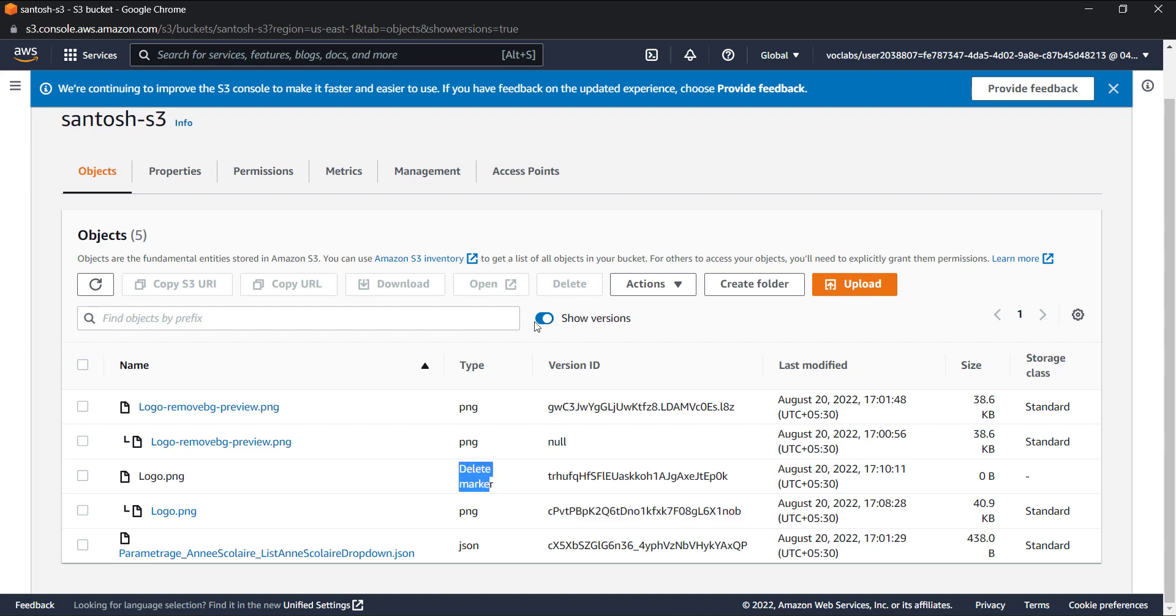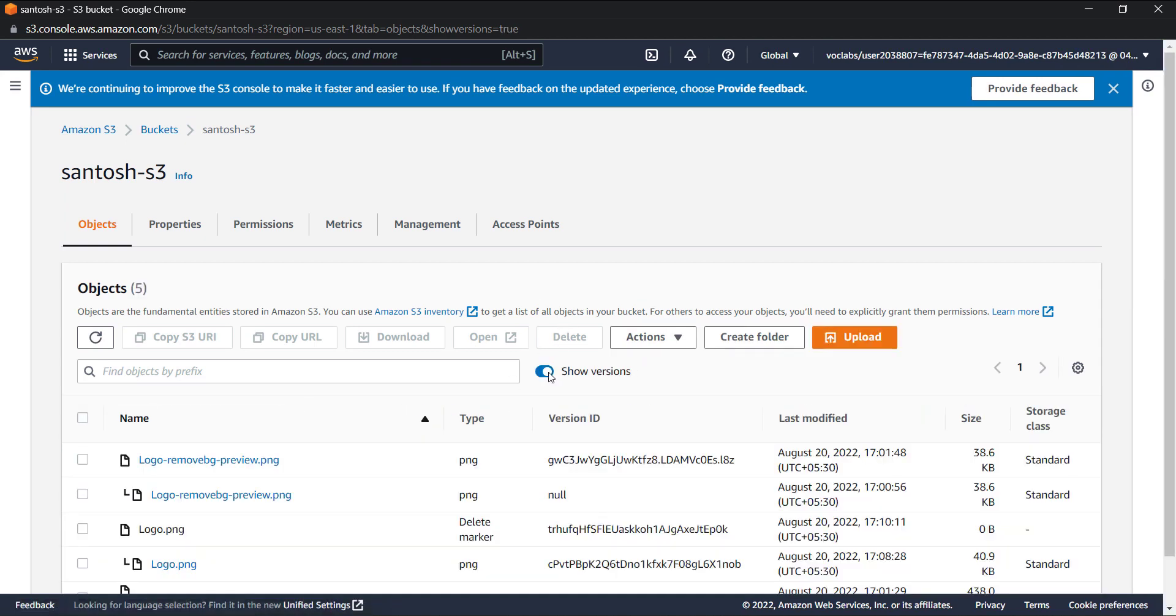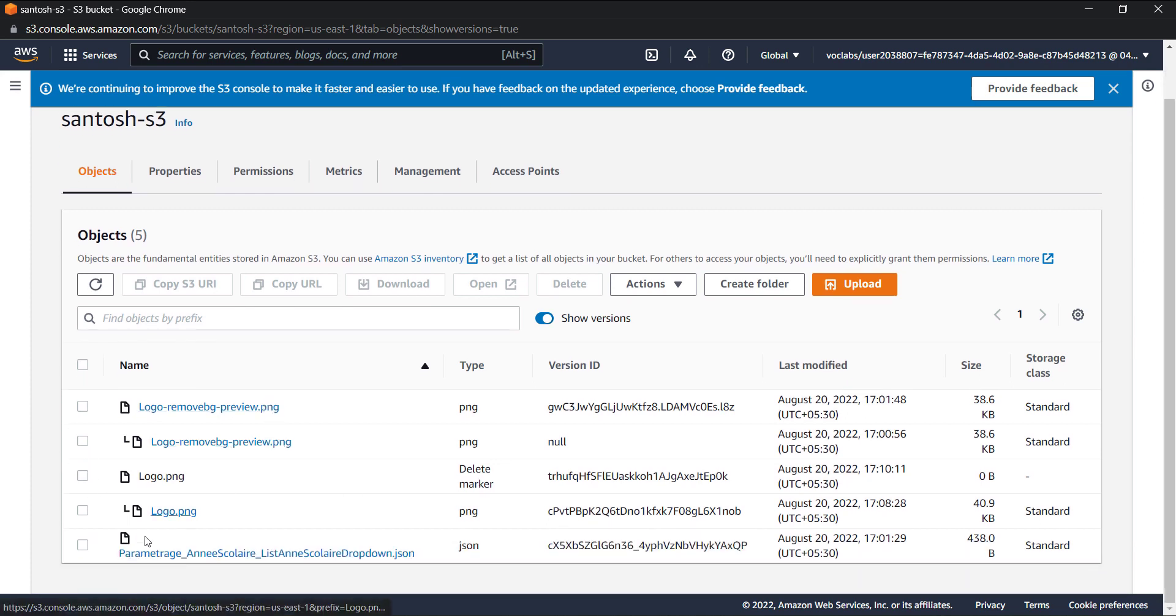So what happened is when you deleted an item having versioning enabled, it just assigns it another version with a type of delete marker. So it's kind of like a soft delete that AWS doesn't delete it but it just doesn't show you the file.